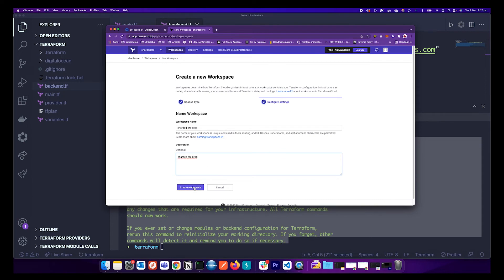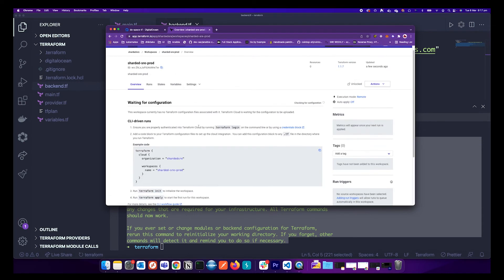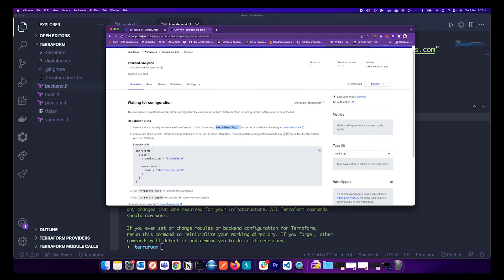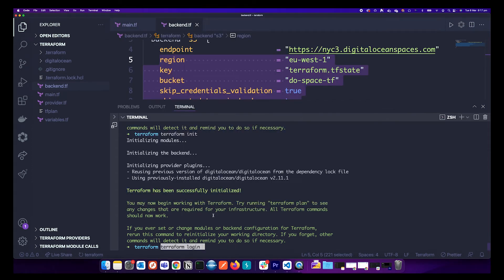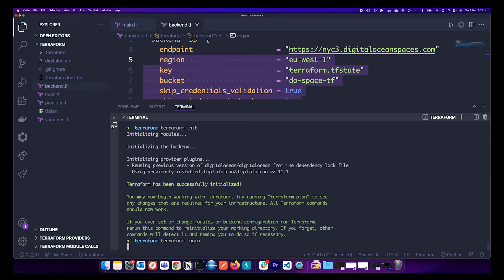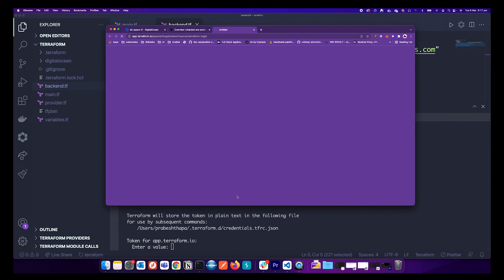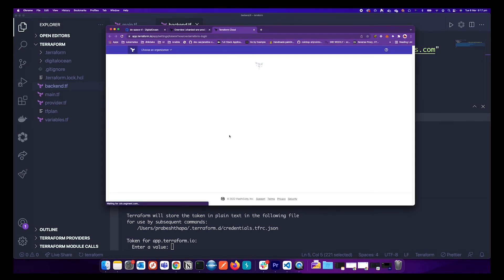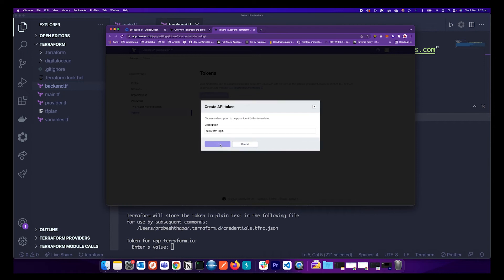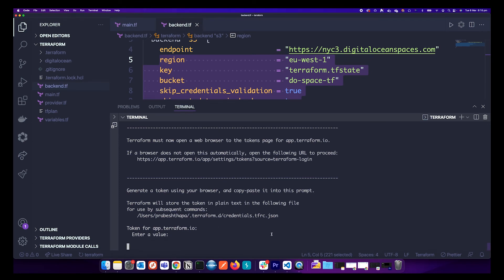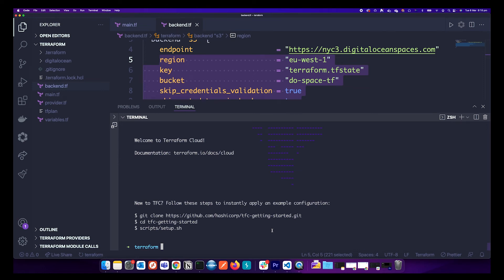Once the workspace is created, Terraform will ask you to do a login so your Terraform code can communicate with Terraform Cloud at app.terraform.io. Run terraform login. It will say you need an API key — when you say yes it opens a page to create an access token. Create and copy the token, then paste it into the prompt. Terraform is now authenticated against Terraform Cloud.